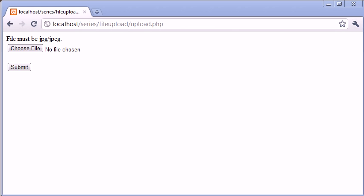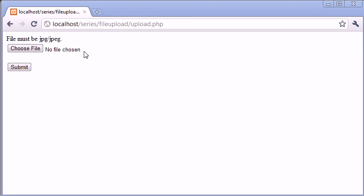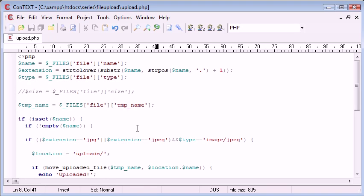Hi, this is Alex from phpacademy.org creating this video for the new Boston. We've already looked at how to actually upload a file, then we looked at security, making sure this file could only be JPEG with the JPEG extension, and we did that in two ways to ensure maximum security possible.